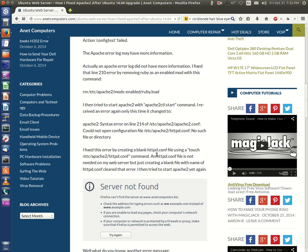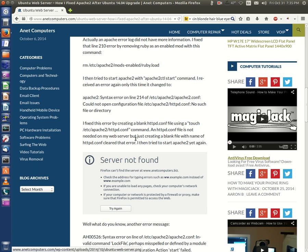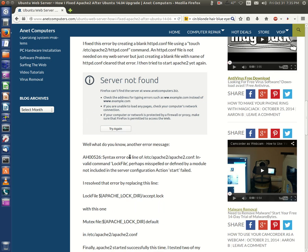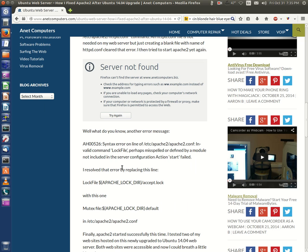An httpd.conf file is not needed on my web server, but just creating a blank file with the name httpd.conf cleared that error. I then tried to start Apache2 yet again, and it worked. Wrong, it still would not work. Well, what do you know? Another error message. To my chagrin, exactly.